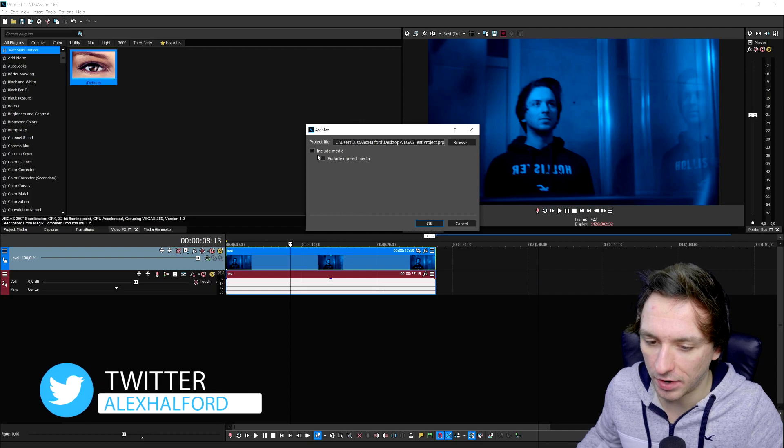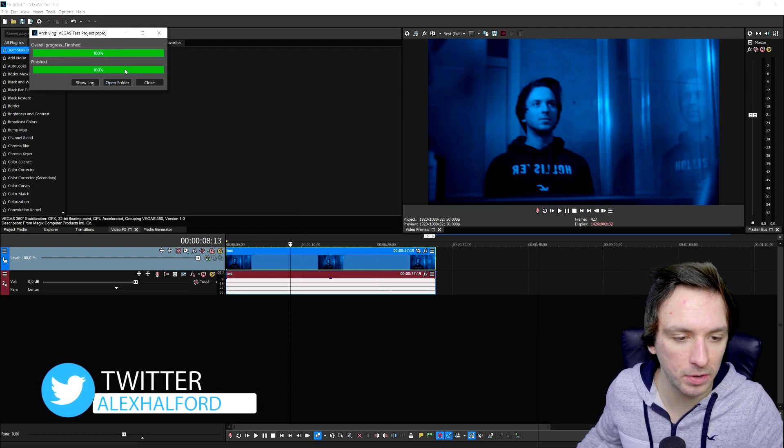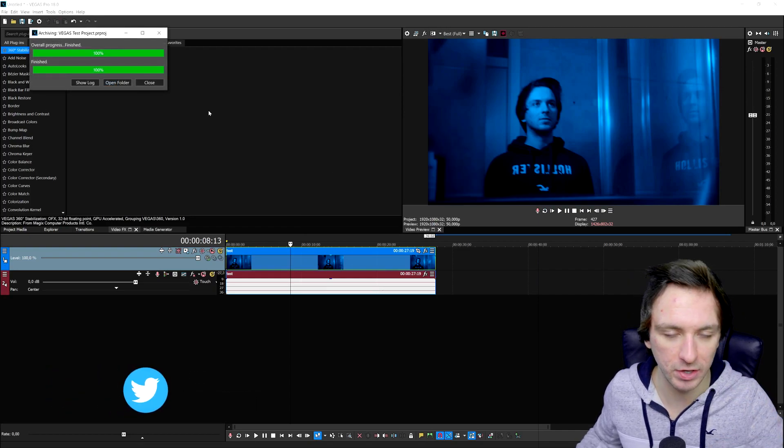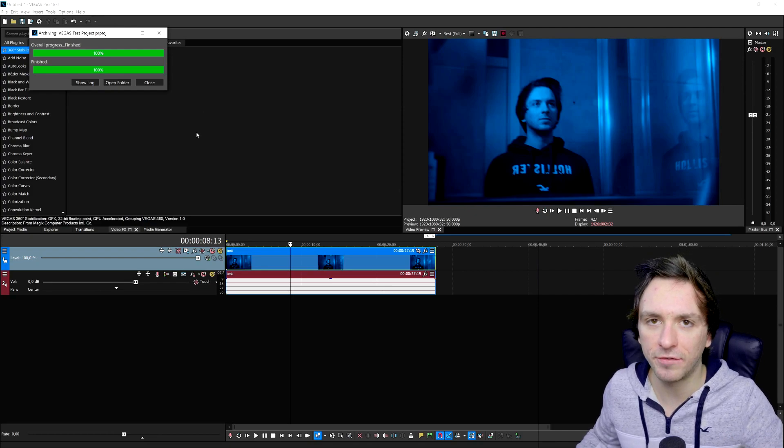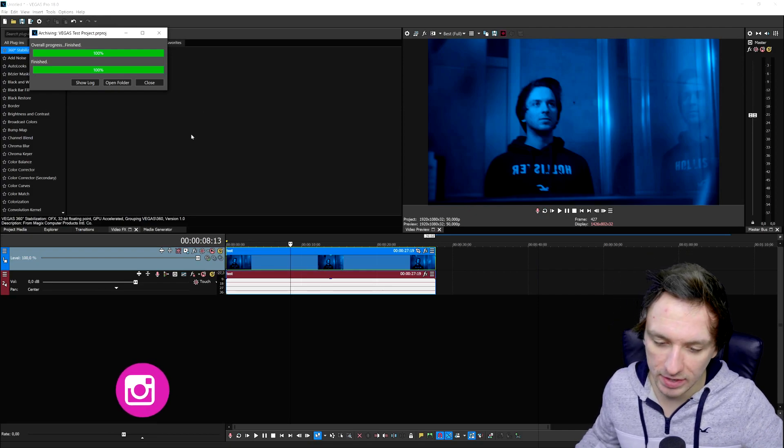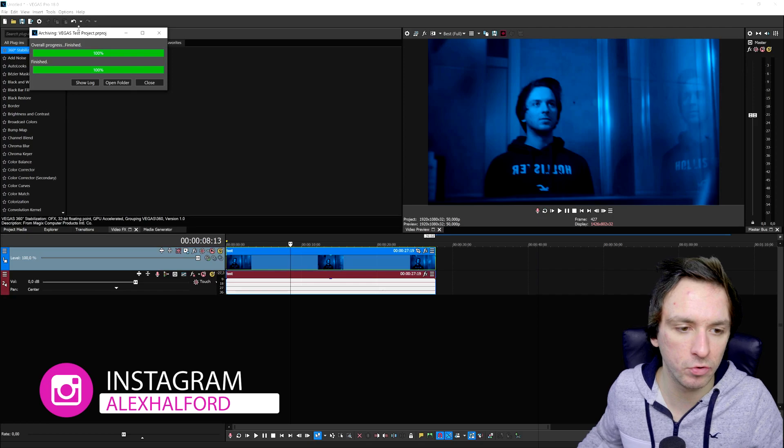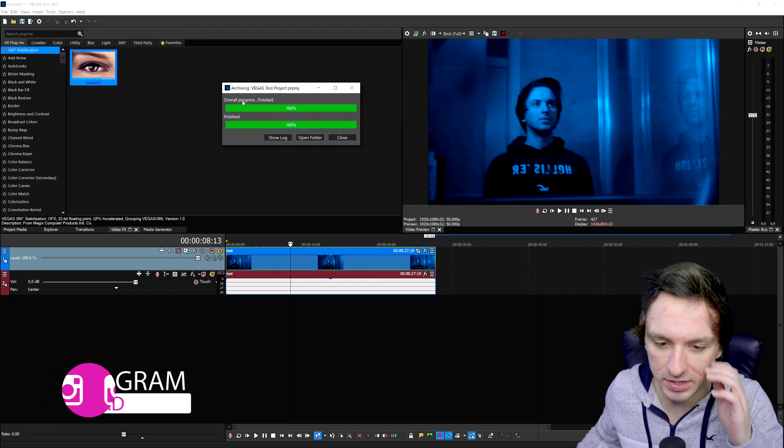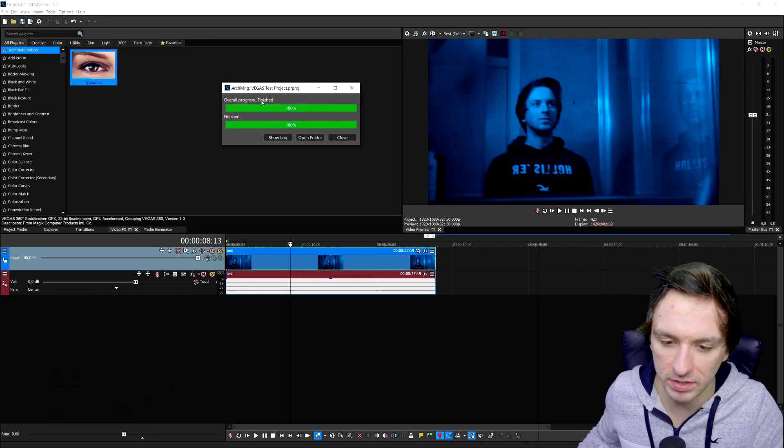Now we're going to click on OK and right now it's going to prompt this box. It's finished pretty quickly but if you have a lot of footage, color grading, and a really heavy project it might take a couple more minutes. Right here it says Overall Progress is Finished and now we're going to click on Open Folder.